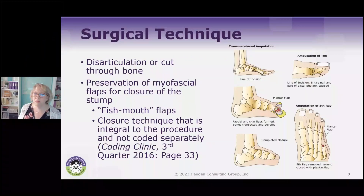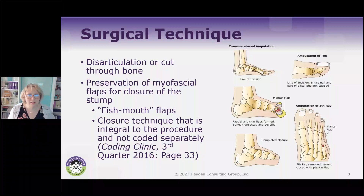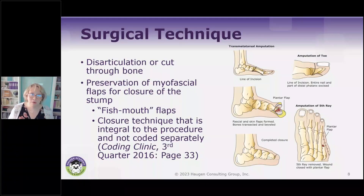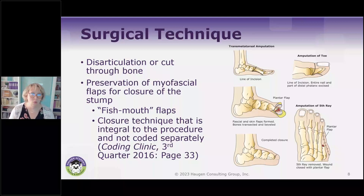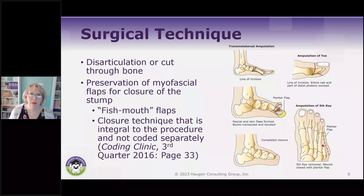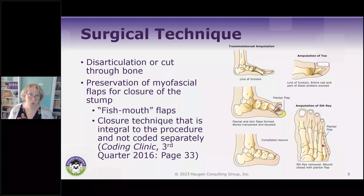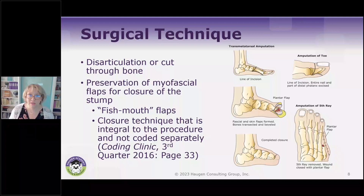I wanted to talk a little bit about surgical technique because a lot of questions have come up from coding professionals over the years on what is included in the detachment and what is not. Of course, we have a coding guideline that says that procedures that are integral to another procedure are not coded separately.